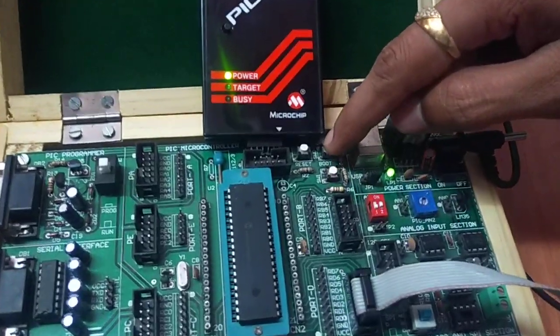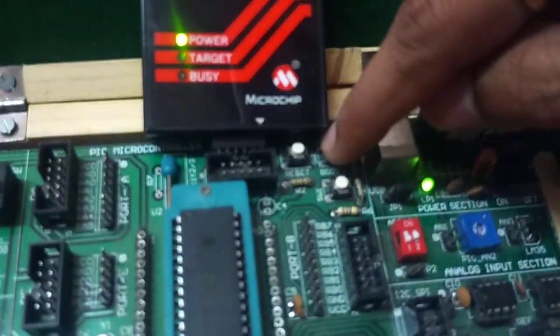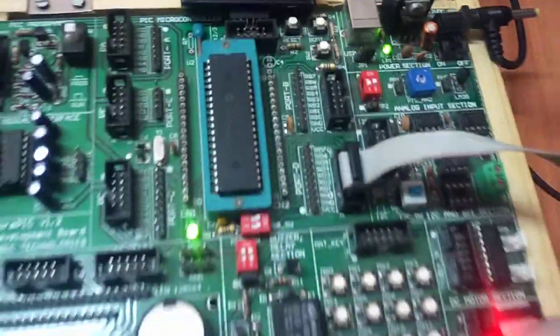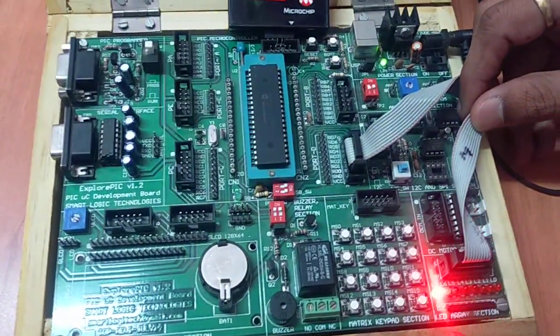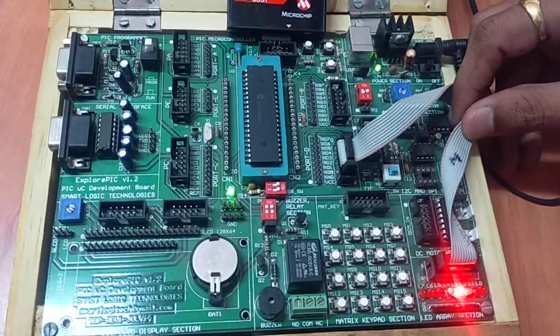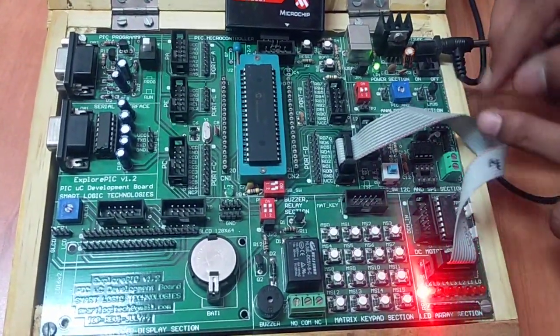When I press the first switch, our buzzer gets on and the LEDs start rolling from left to right.